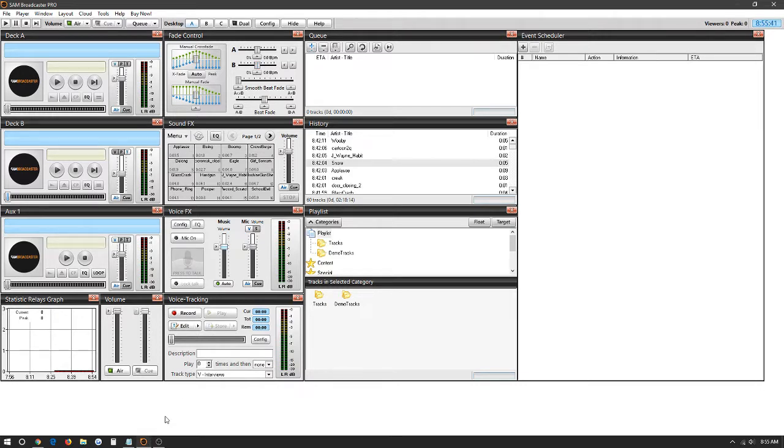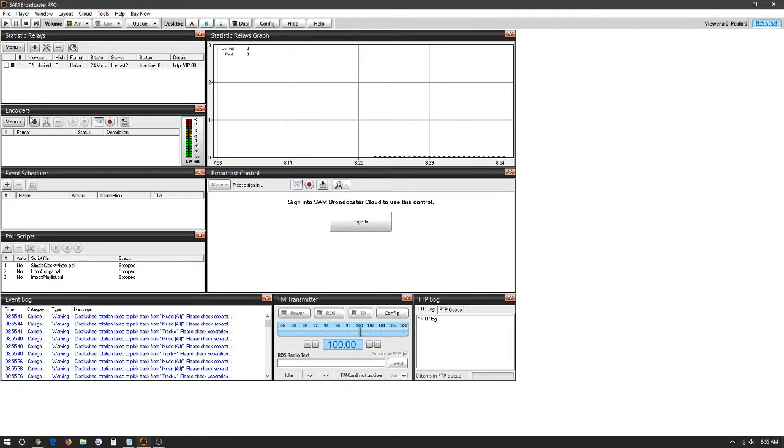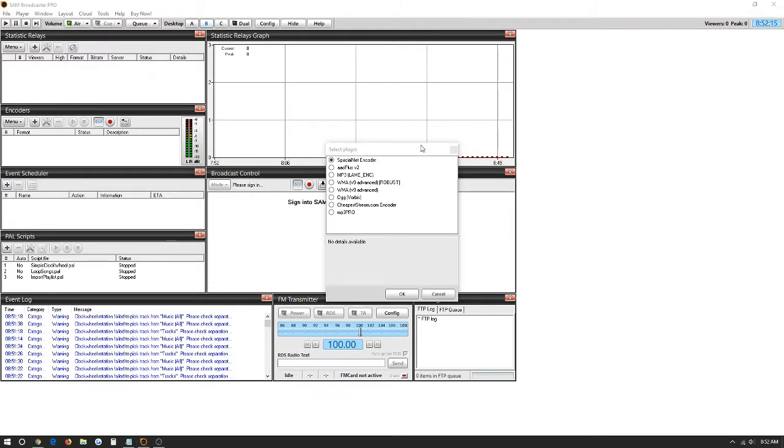Now the first step in setting up your radio station is heading over to Desktop B. As soon as you open up the program, go to where it says encoders and statistic relays. Those are going to be the two main tabs we're going to be working with today. To add an encoder we're going to click the plus button. As soon as the select plugin tab opens up, we're going to select what our radio stream works with. For now we're just going to put mp3.